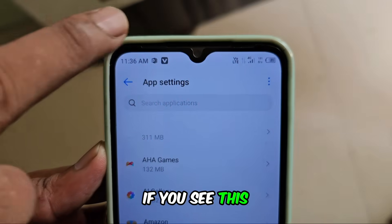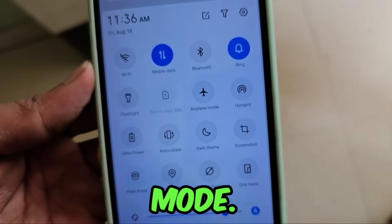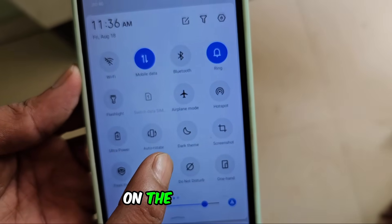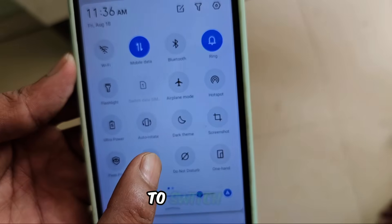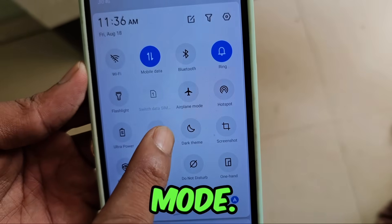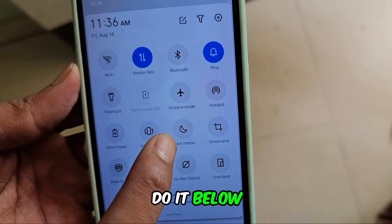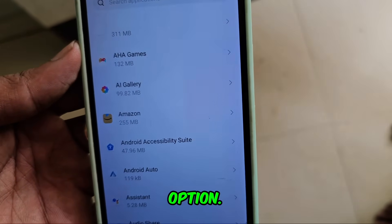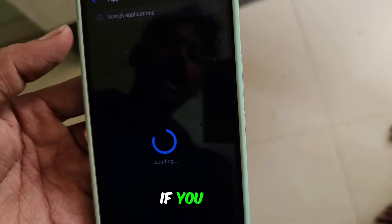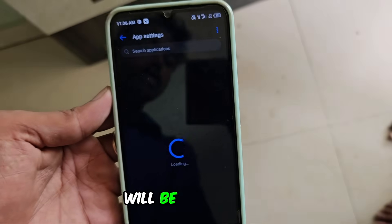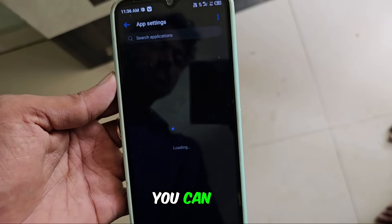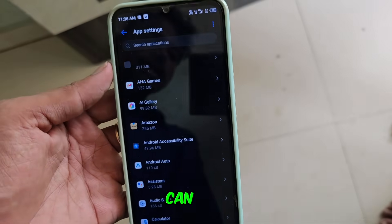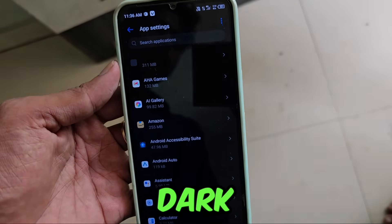If you see this, then you should put your phone in dark mode. You will have to turn on the notification to switch to dark mode. You have to do it below, and here you will see an option. If it's a dark theme, just click on it. Your phone will be completely dark. You can see it is loading now. Can our phone switch to dark mode?